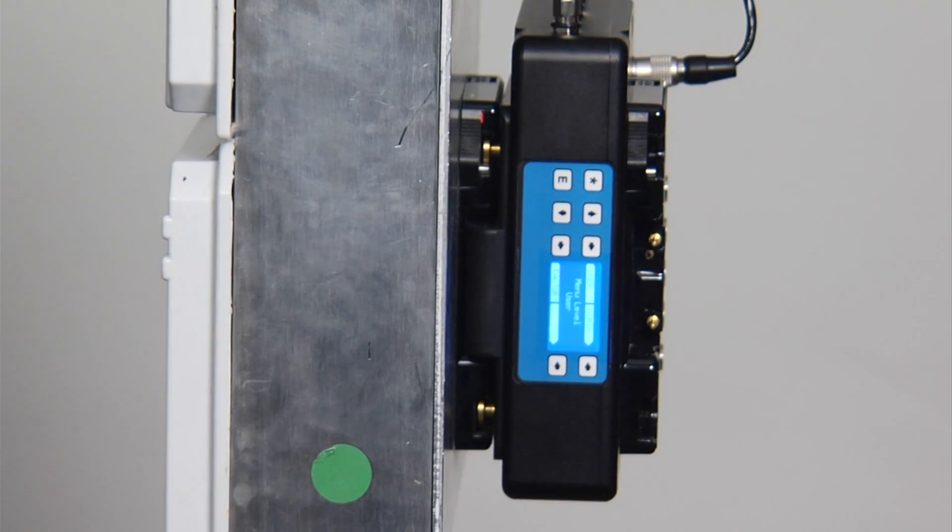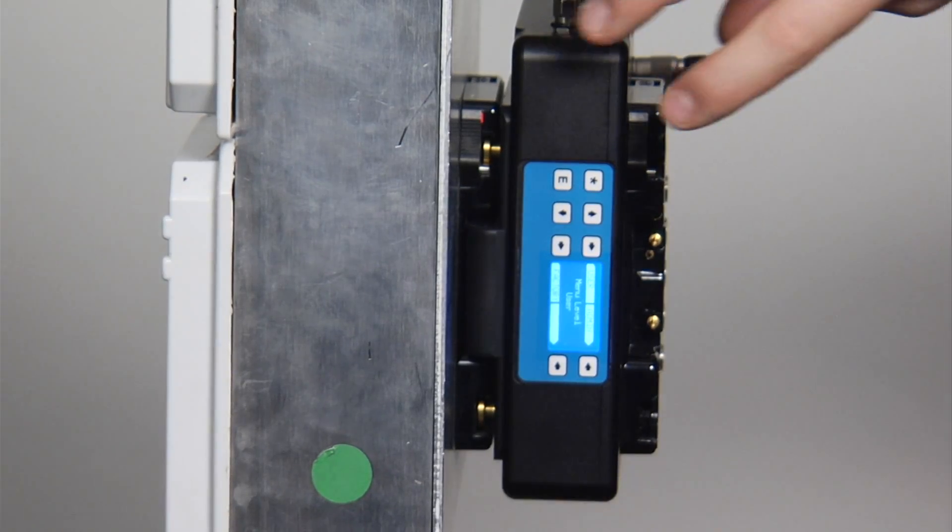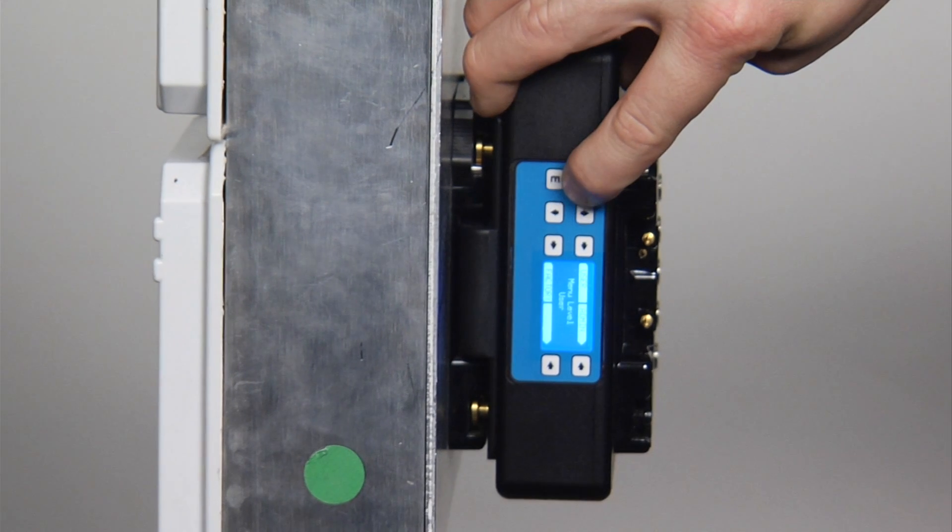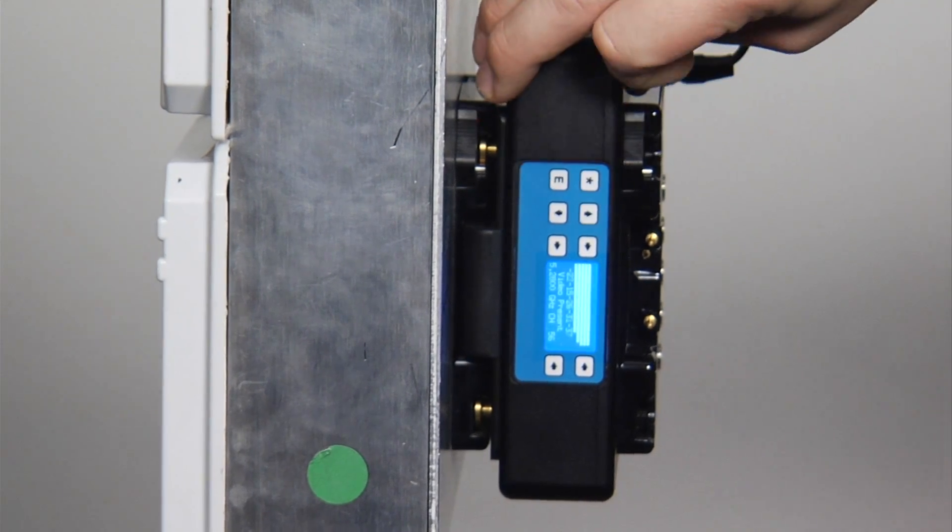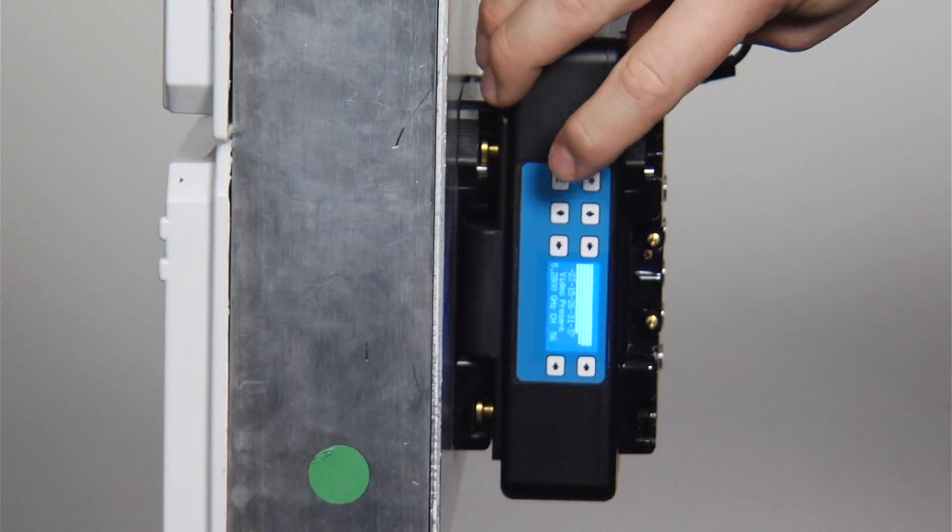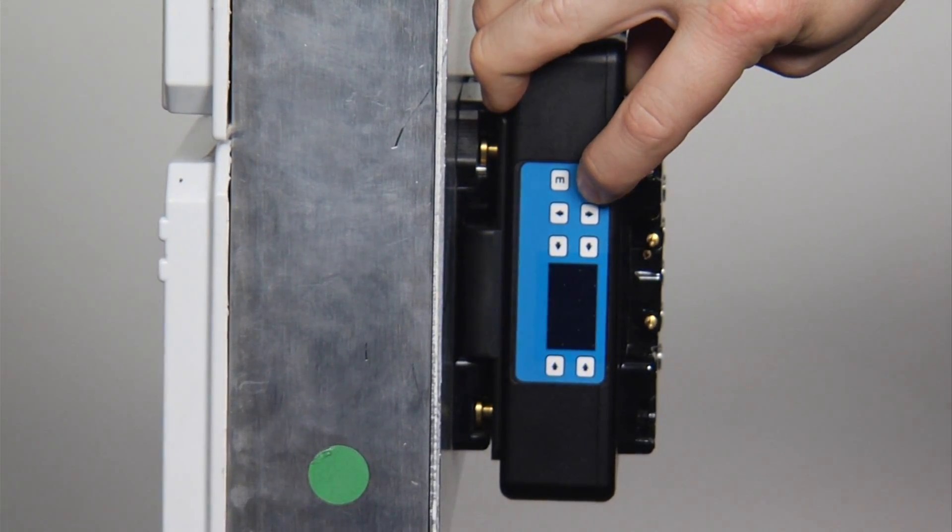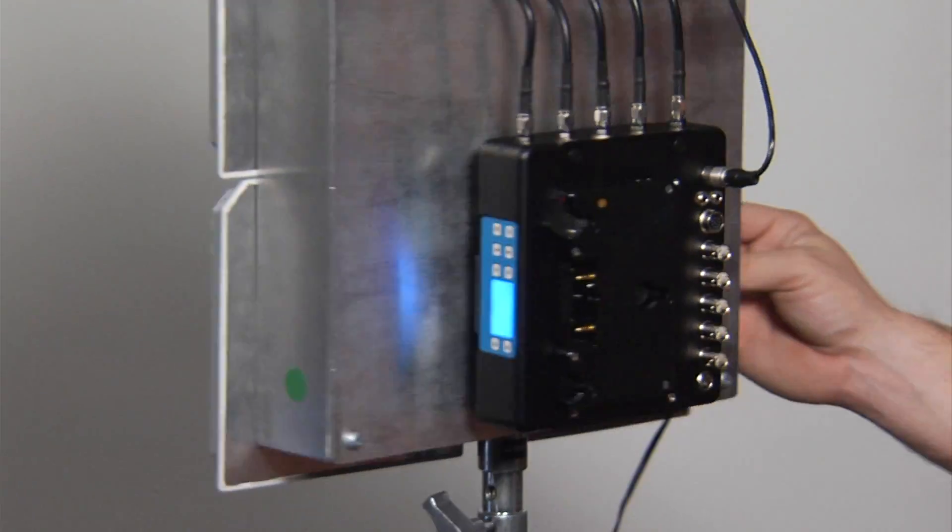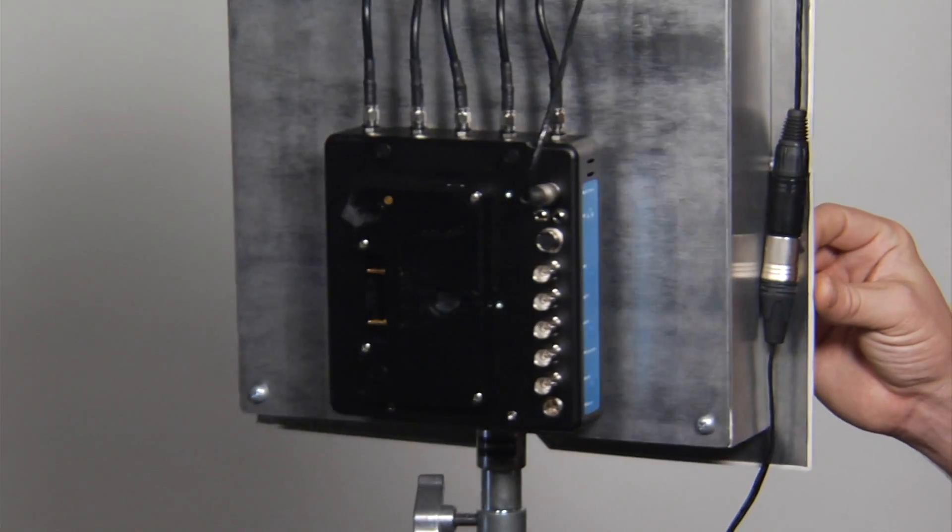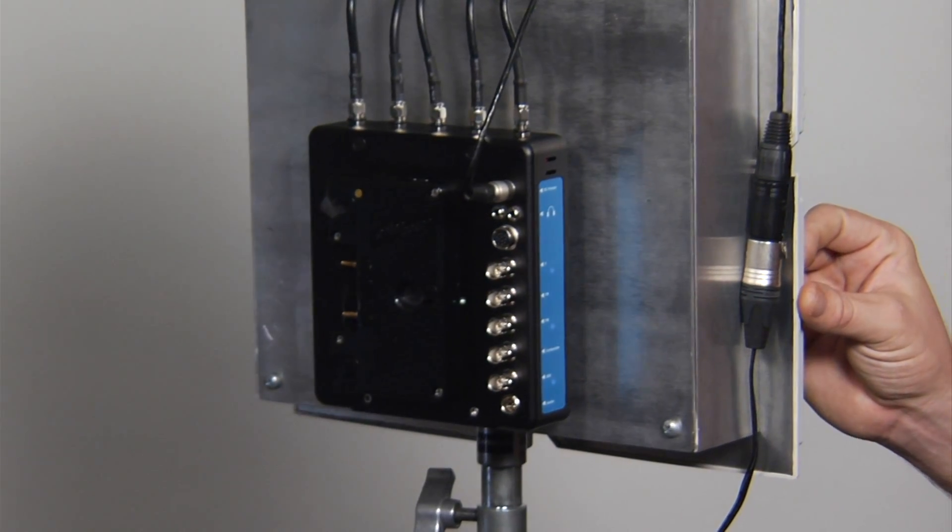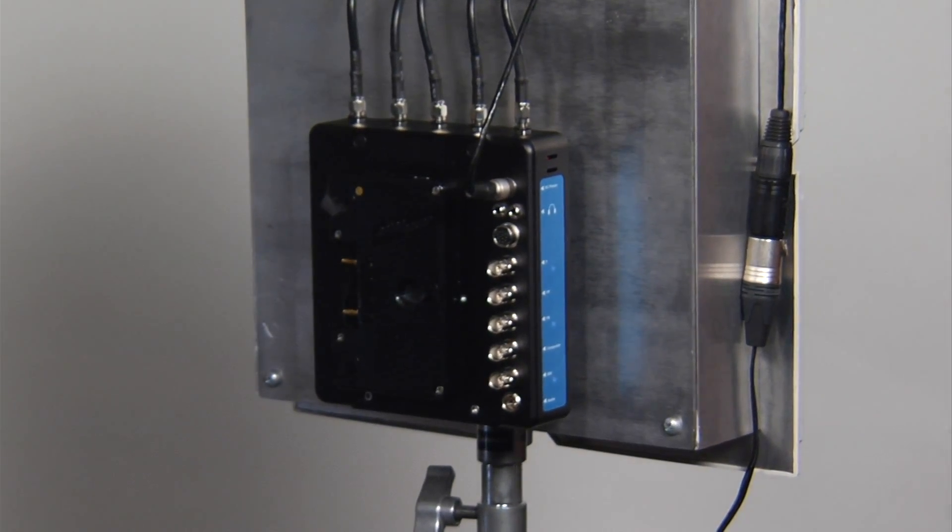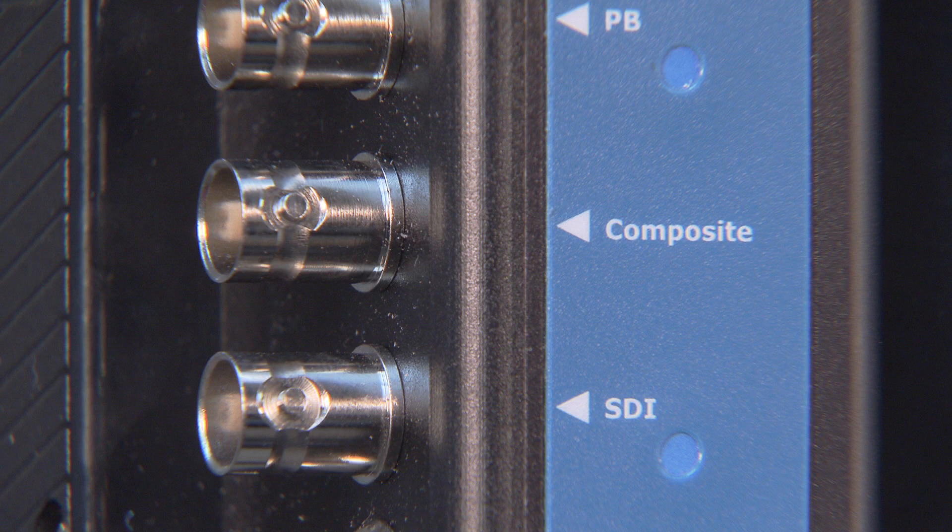Pressing the star key takes you back to the home screen. Holding the star key down powers the system on and off manually. The receivers have a down converted composite test signal output in standard definition for retransmission or monitoring, if desired.